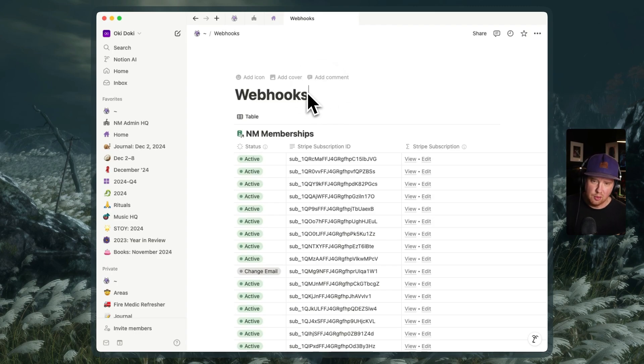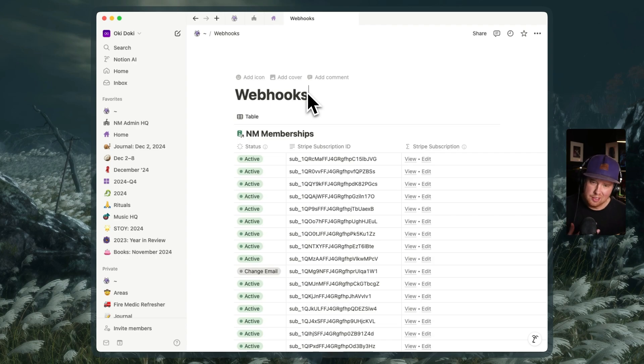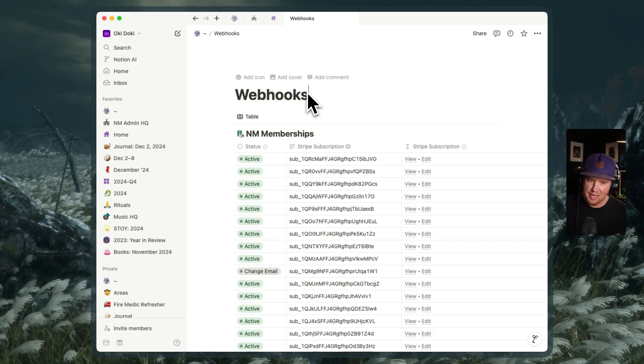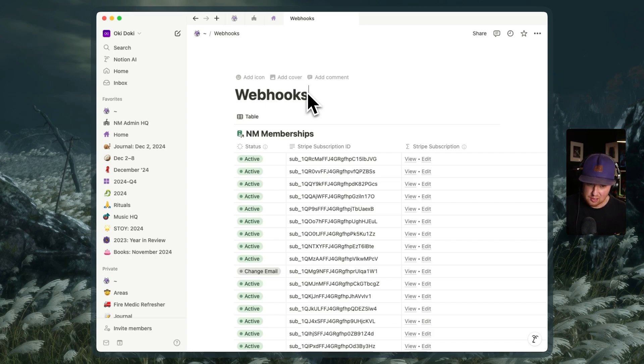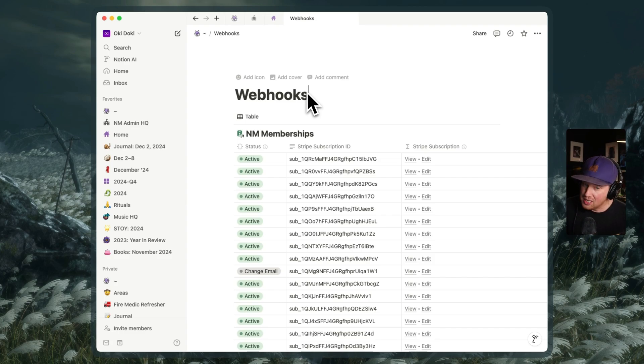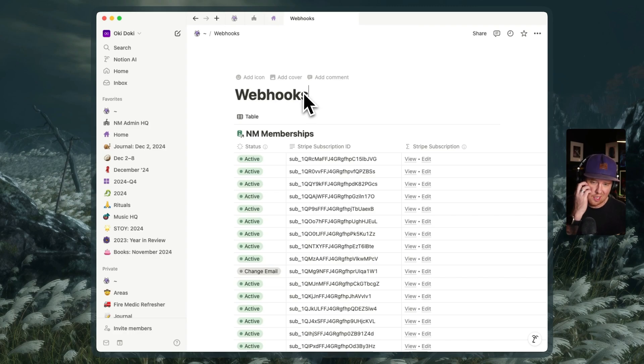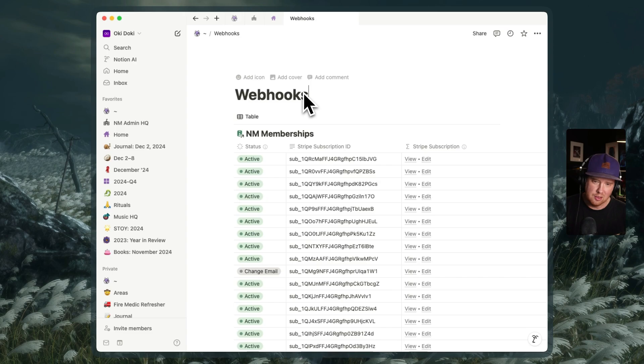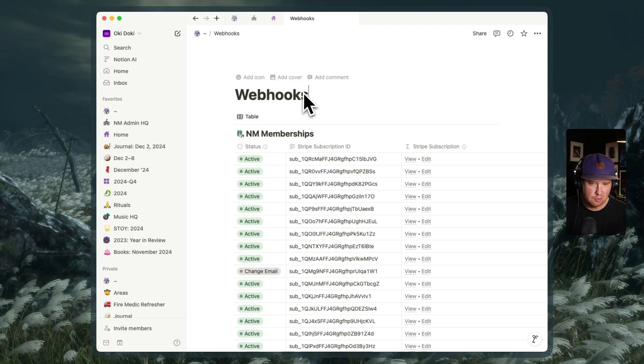If you have done any sort of automation with Zapier or Make before, you know that in order to observe changes in our Notion data, we have to constantly be polling for changes and then adding filters on top of that to be able to react to certain changes specifically in our automations. And what webhooks do is allow us to publish changes to our automations externally when specific actions happen and only when those actions happen. So we're not having to constantly poll for changes and we're getting changes in real time.